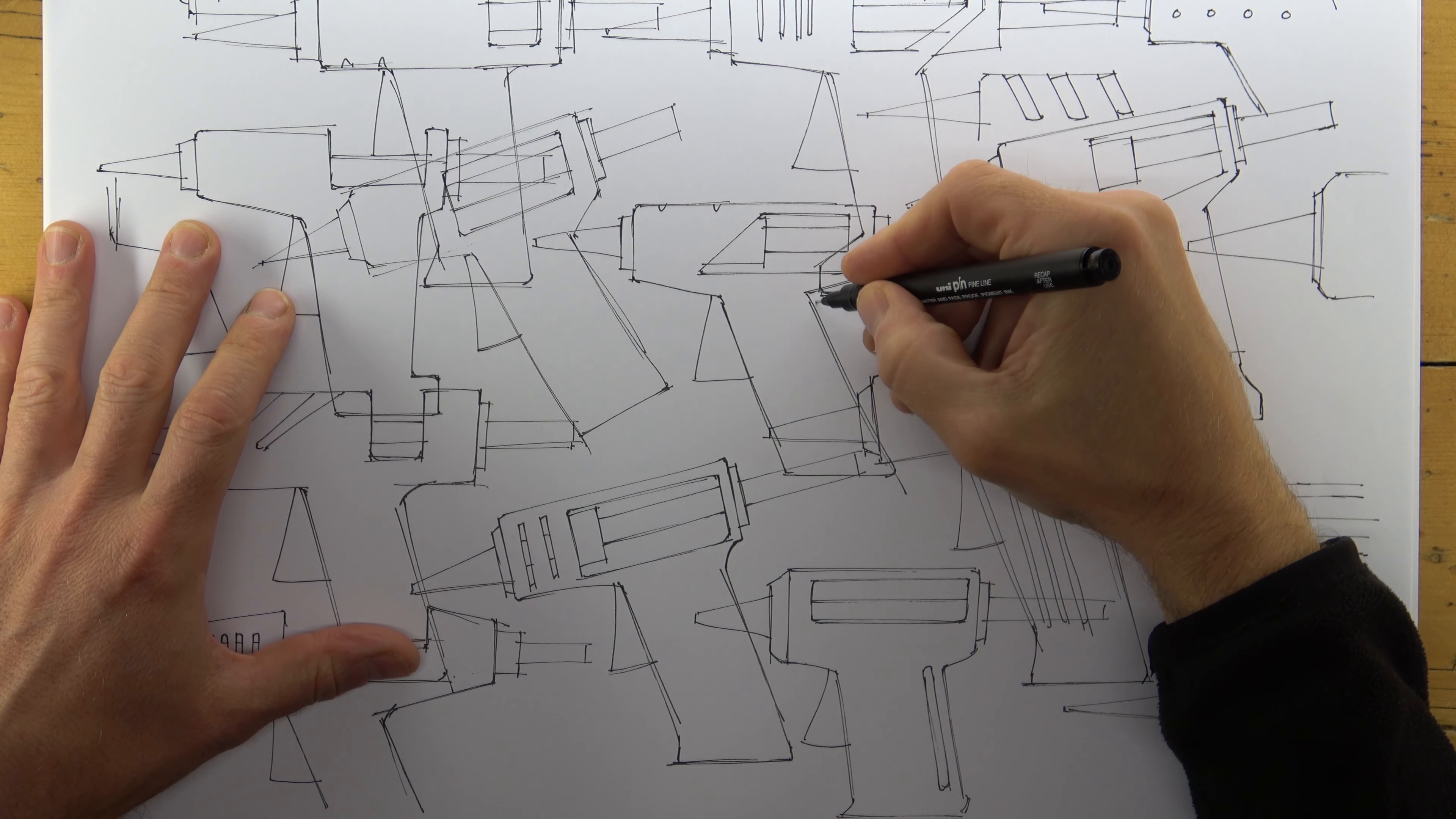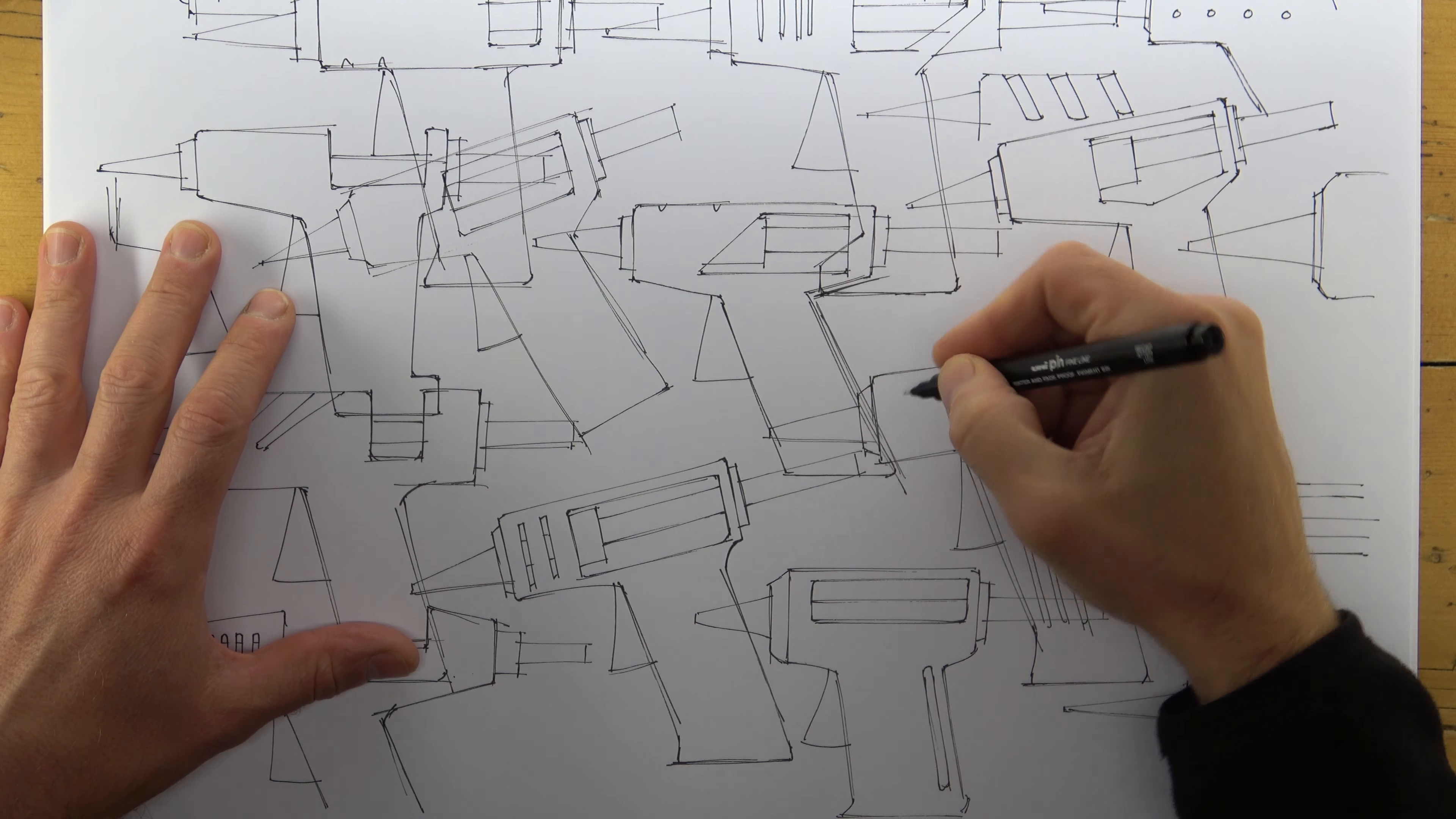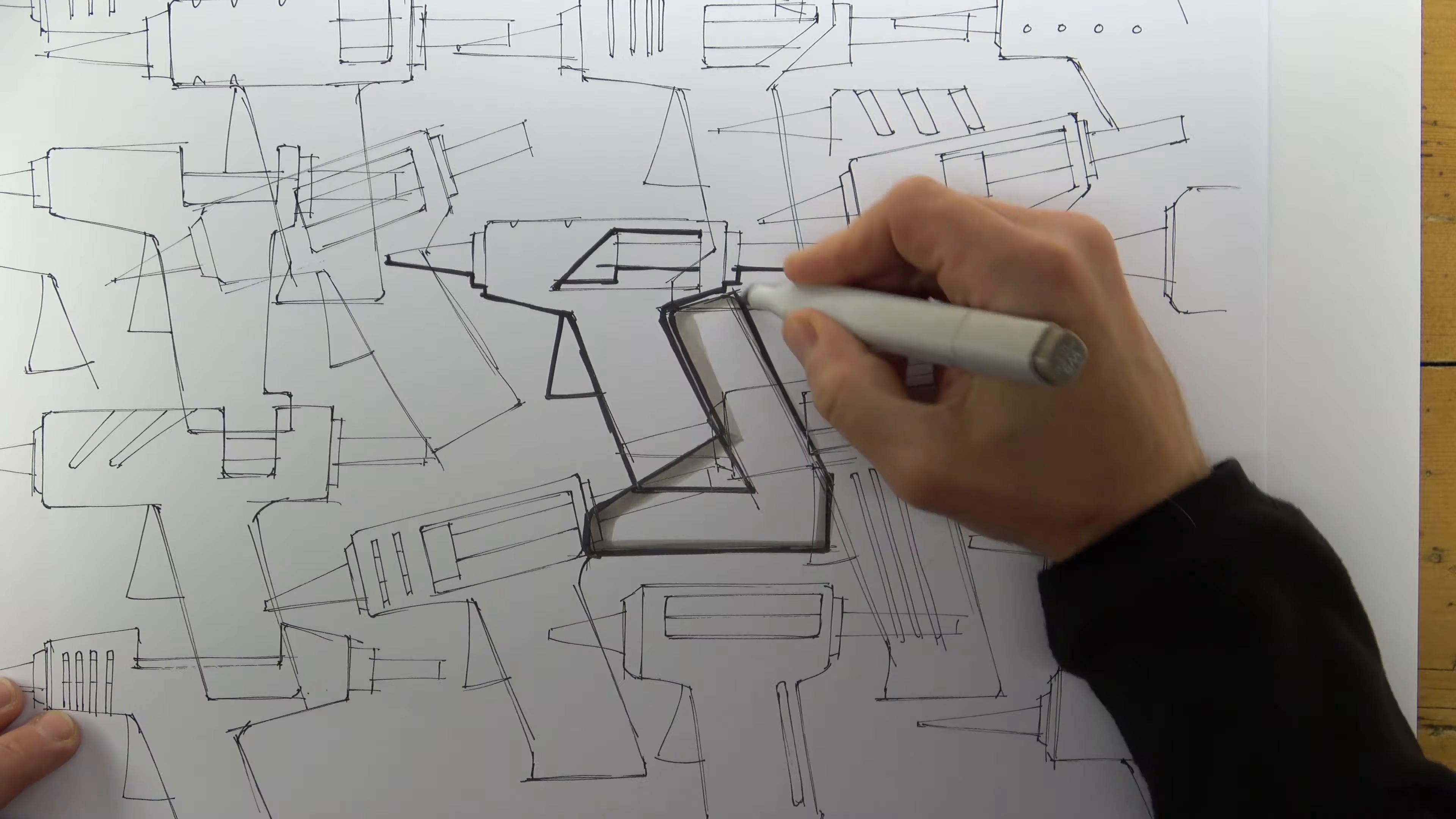As soon as my page is full, I start again with another photocopy. I want the transition between pages to be quick, so that I maintain my rhythm and momentum.